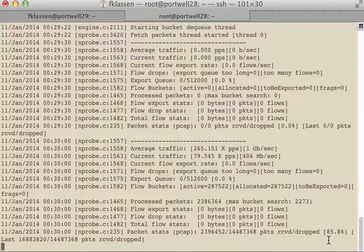For an untuned NPROBE working on a single core using libpcap, not using any netmap type drivers or anything else, we're going to have some high loss rates.